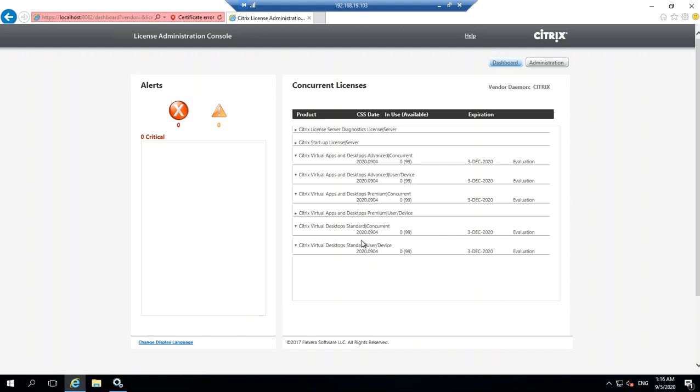This is how you can install a license server and import licenses to your Citrix license server. Thanks for watching. I wish you have a great day. Bye.